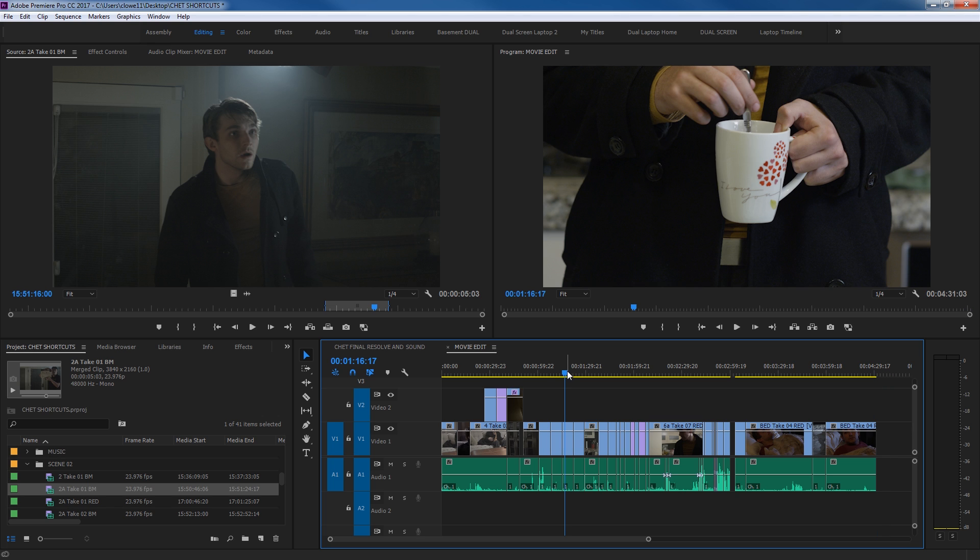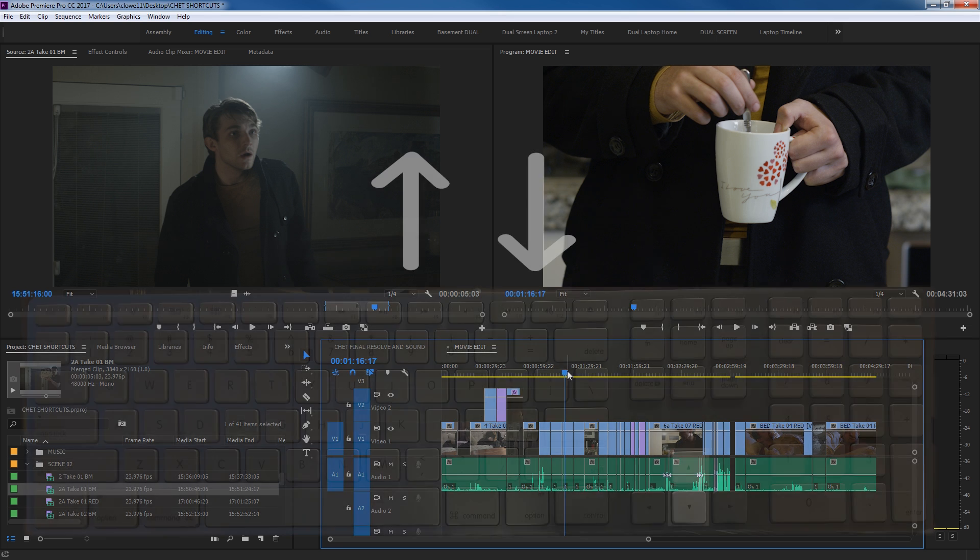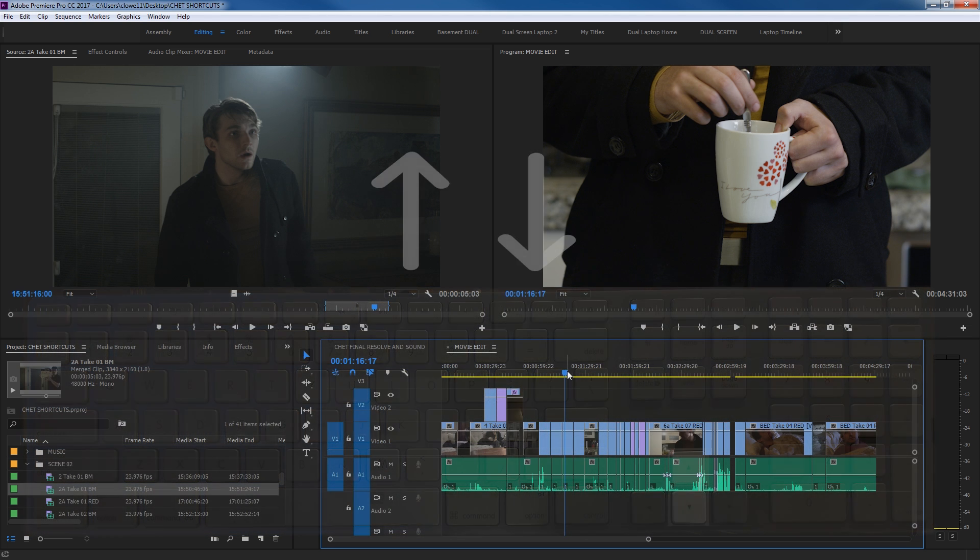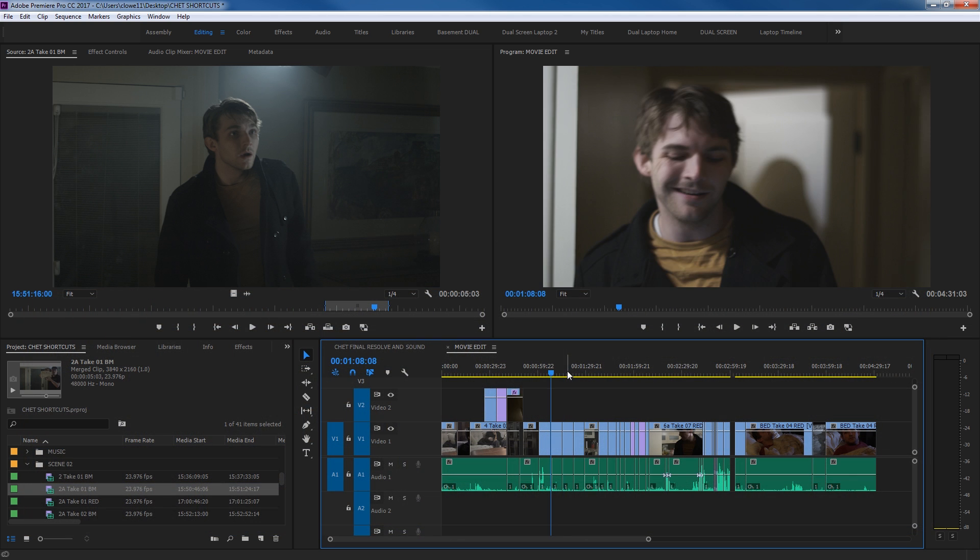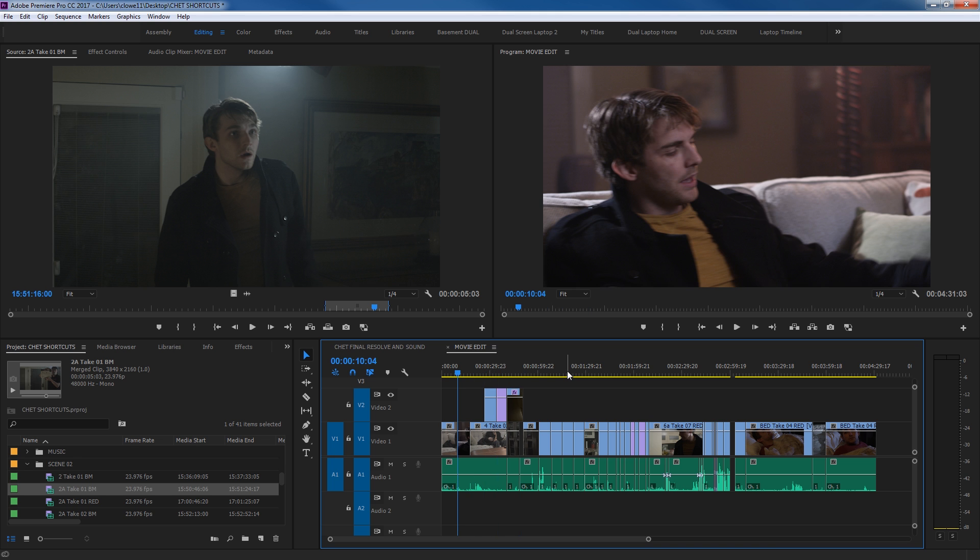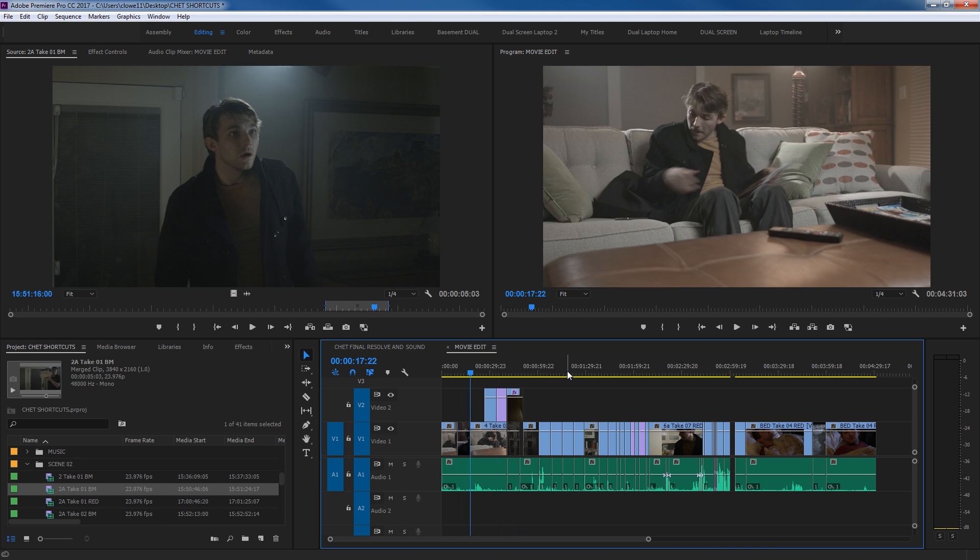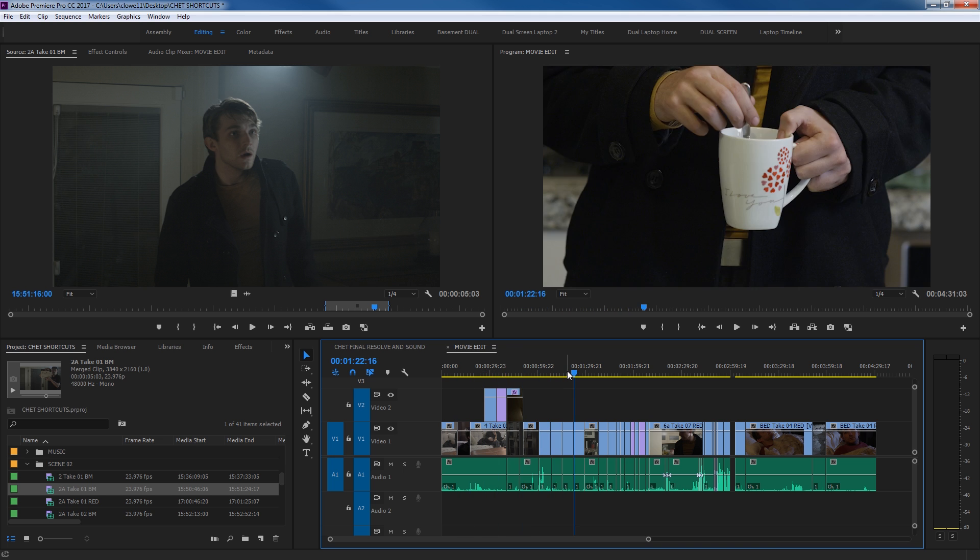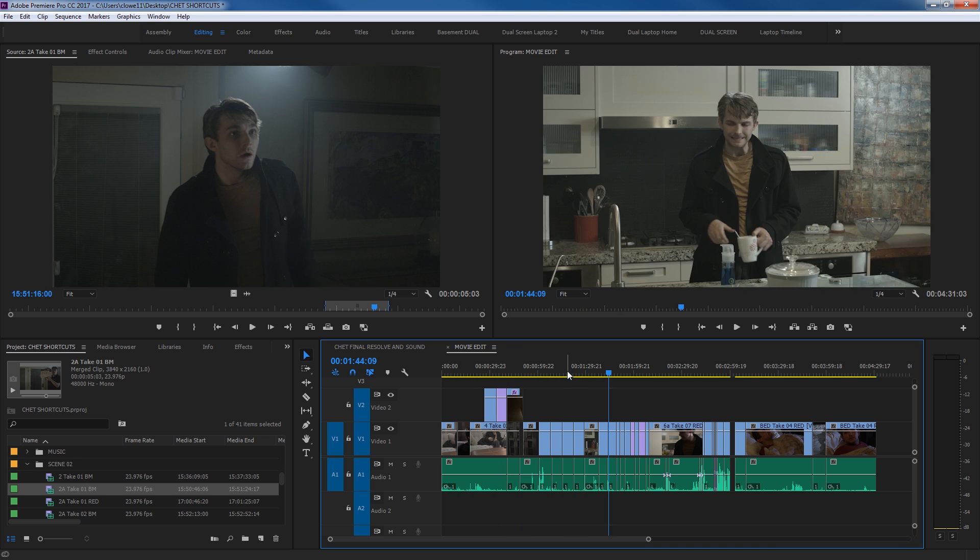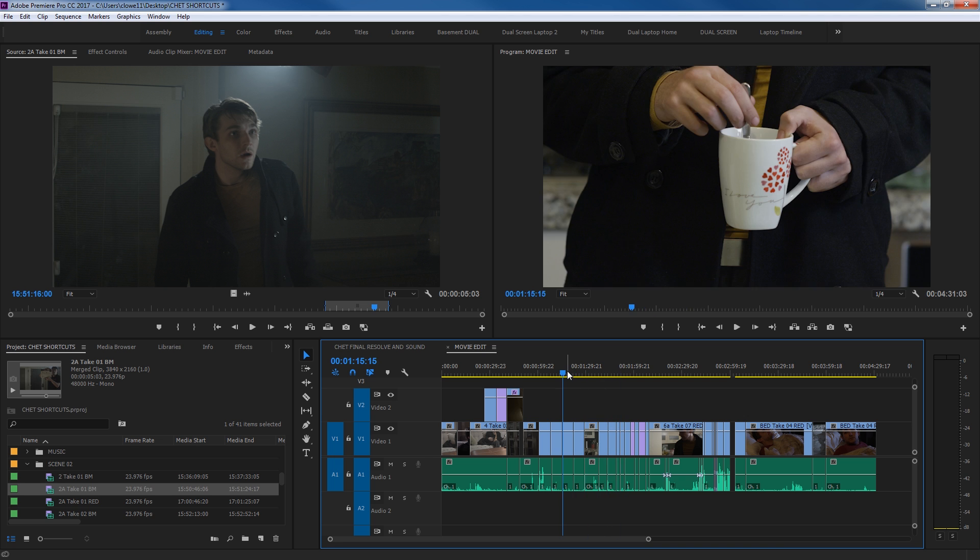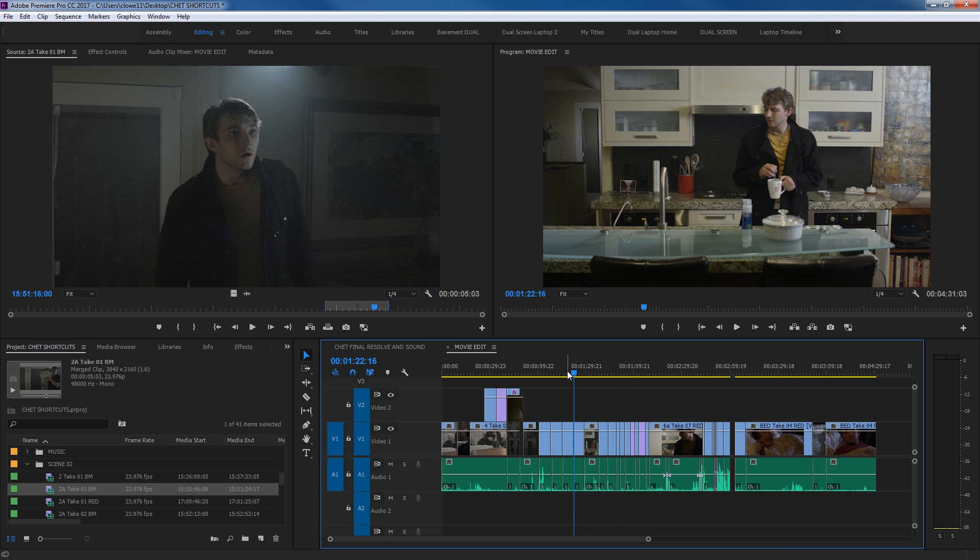Next shortcuts that are handy here is navigating, still navigating within your timeline are your arrows up and down. If you hit arrow up, it jumps edits to the left. If you hit arrow down, it jumps edits to the right. So if you're trying to find a clip really quick, you can hit arrows up or down and it moves through your timeline.